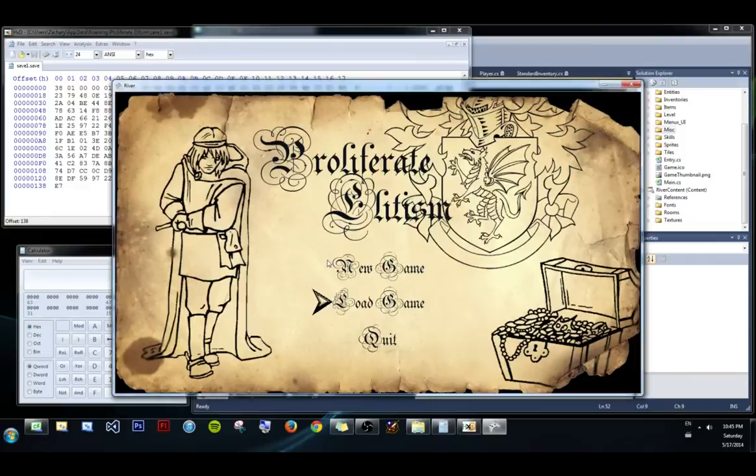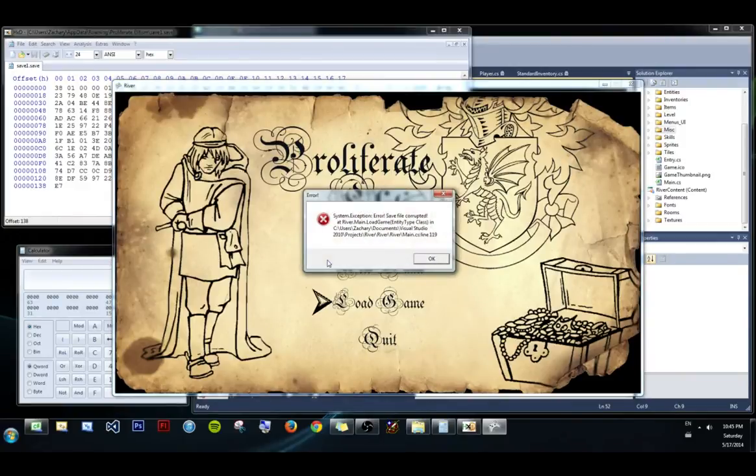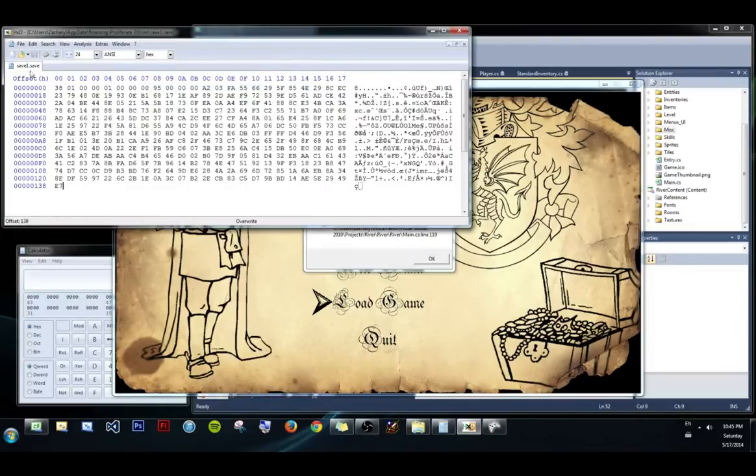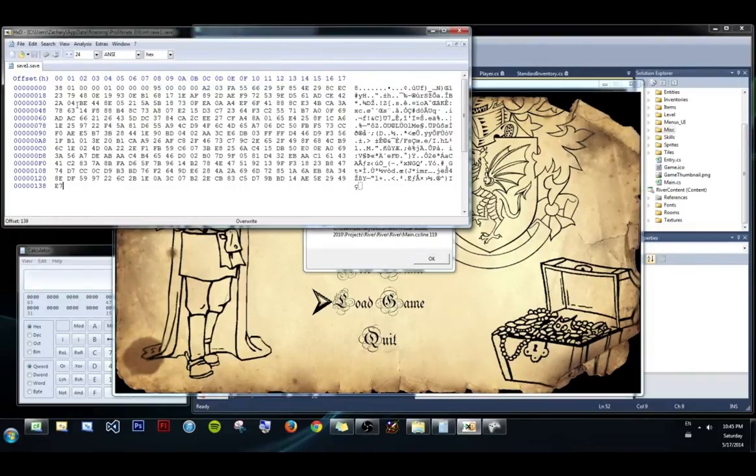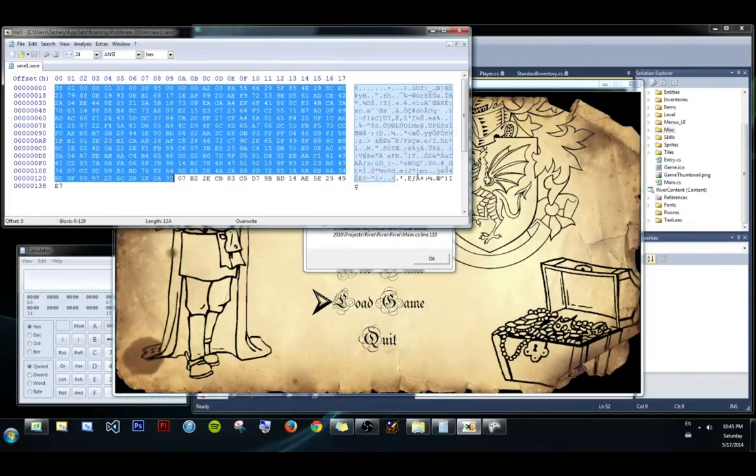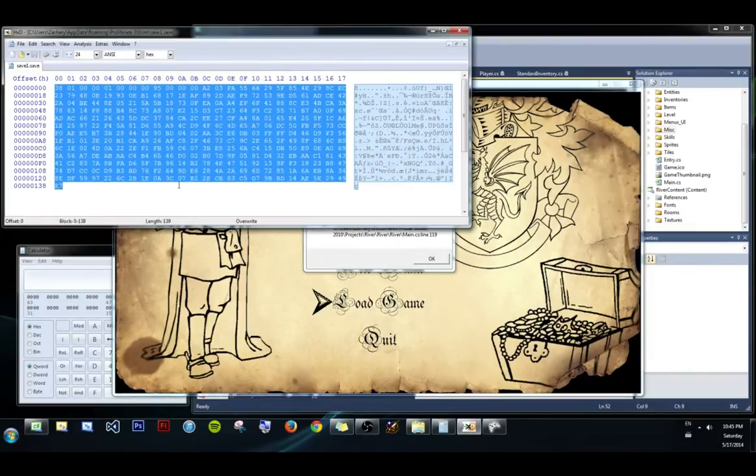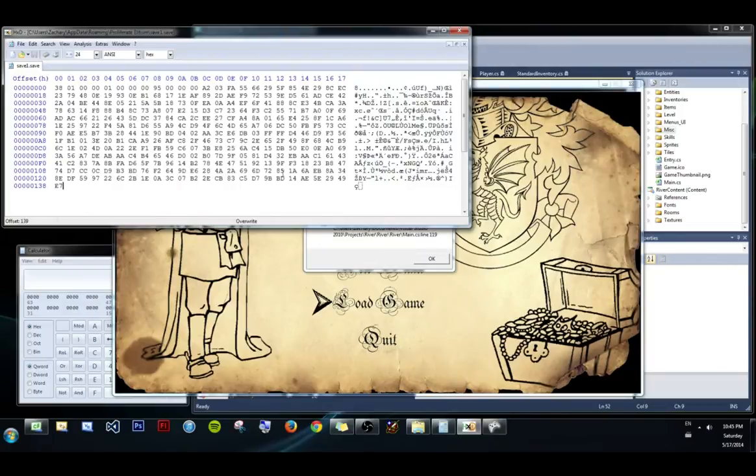So I'm going to load the game. And you see I get an error. I inserted some data and somewhere in this save file they're keeping track of the length of this entire save file. And so they know that something's up because the file size isn't what it should be.